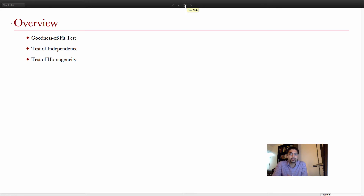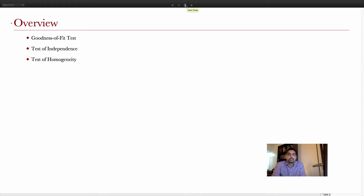The good news is that a lot of the structure of the tests — for example, the test statistic formula, and the fact that the rejection region is always right-tailed — are very similar in all three tests. So we really don't have a lot of formulas to look at in order to do the hypothesis tests for these claims.